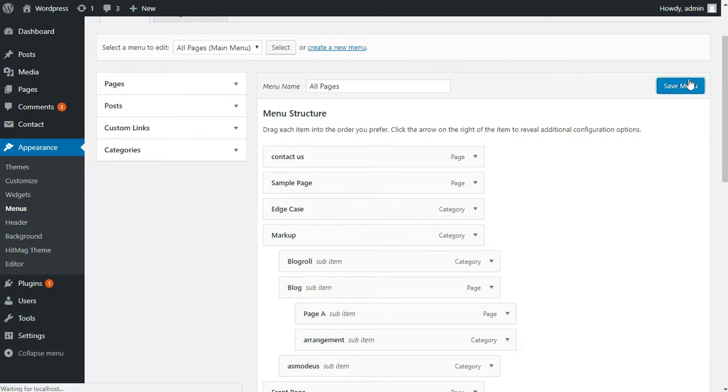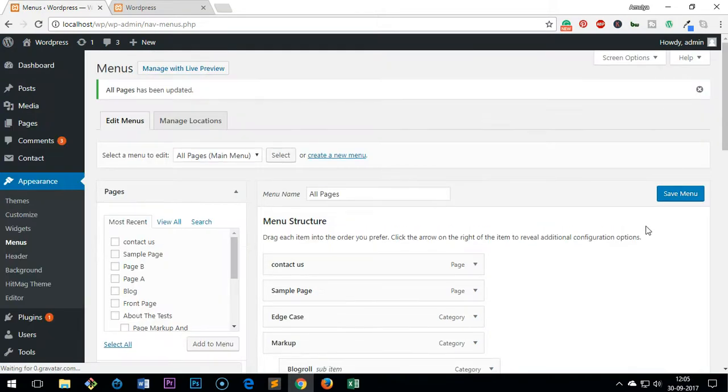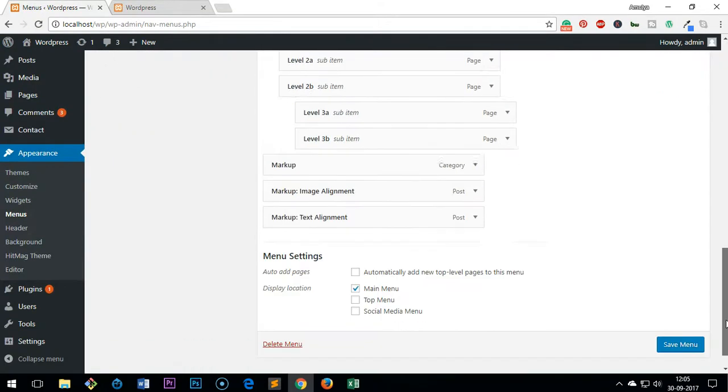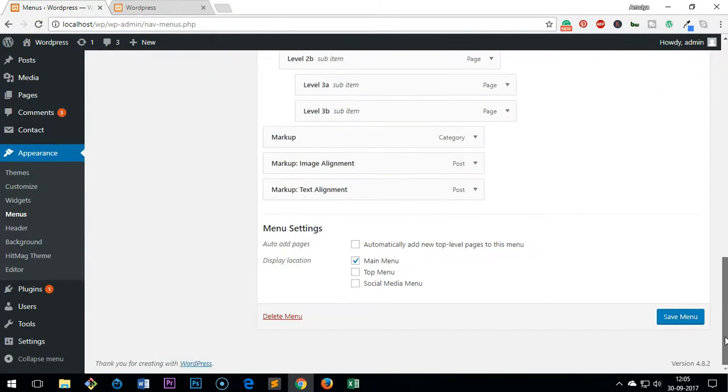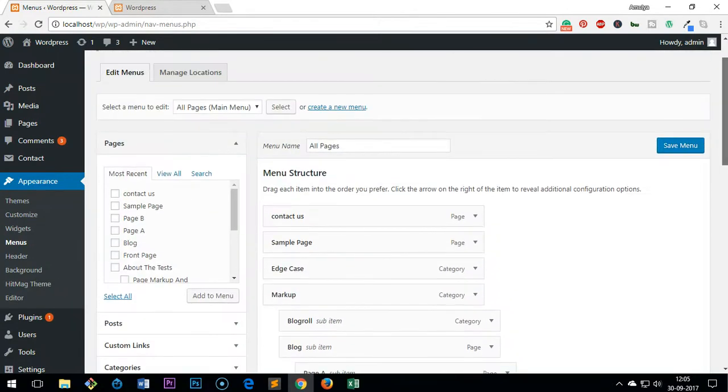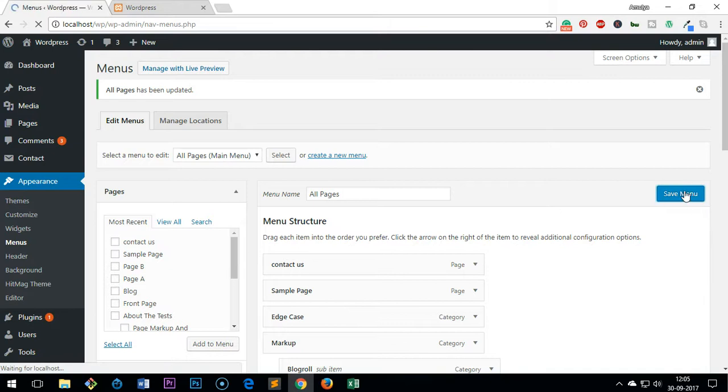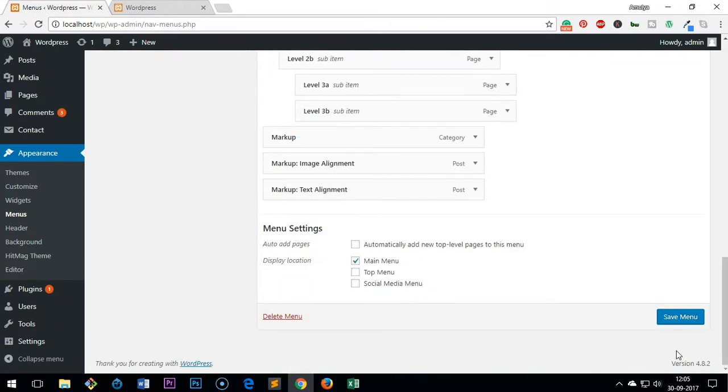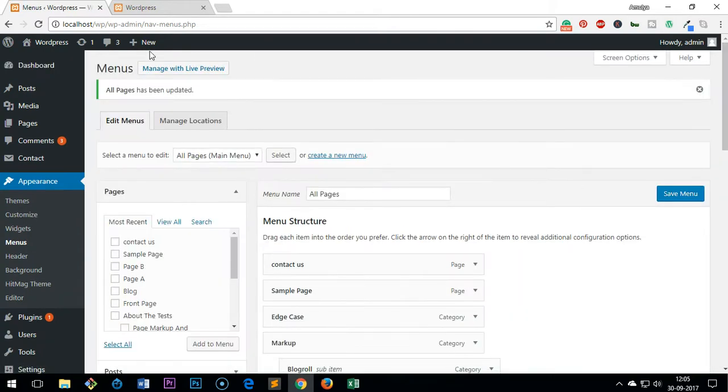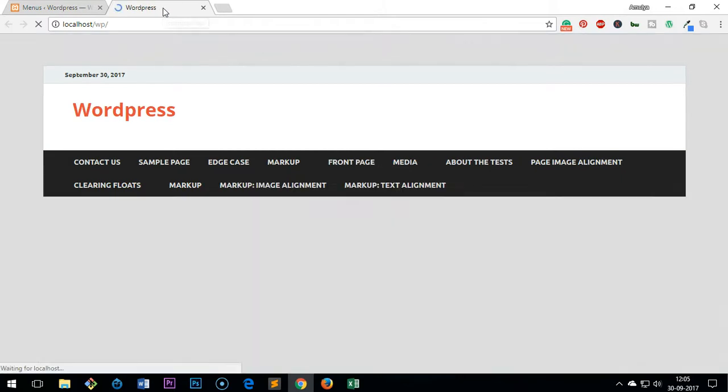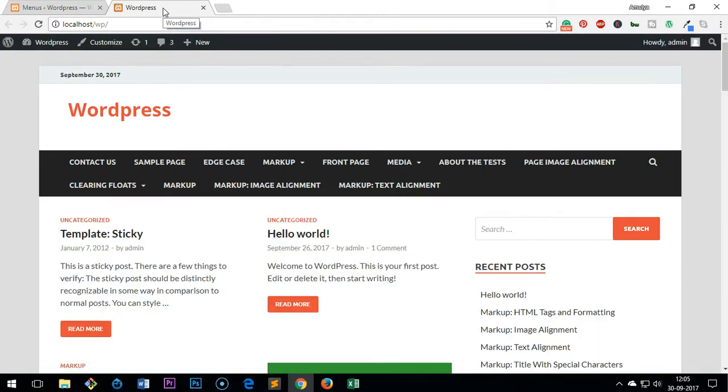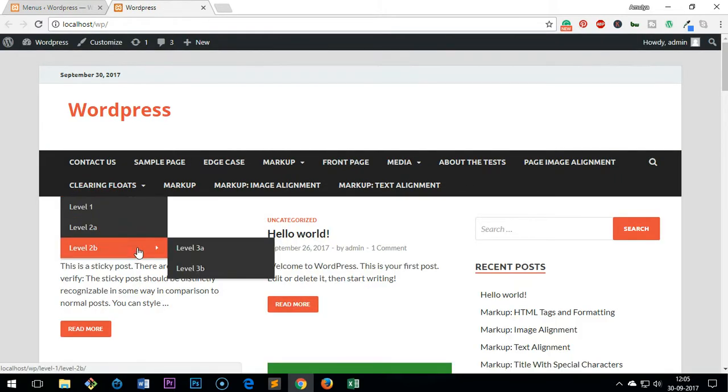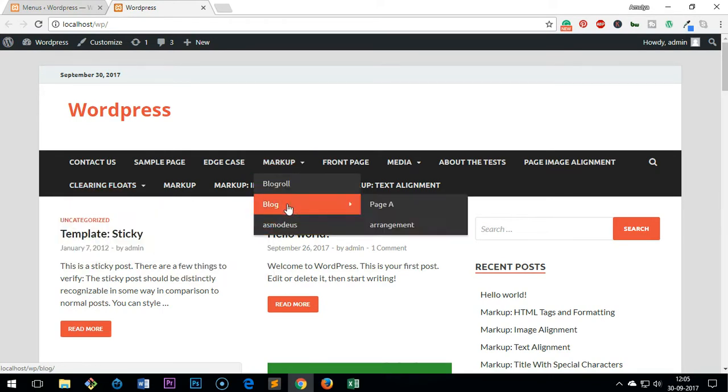Once you have positioned them properly - that can be changed later on as well if you're not happy - make sure you save the menu. You can save it from the top or on the bottom, same thing, but do not forget to save it. Once it's saved, go to your home page and just refresh it. You'll see your menu will start appearing with the submenu that we just created.